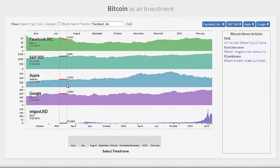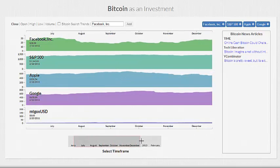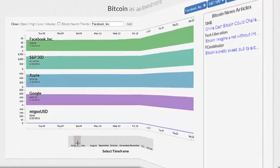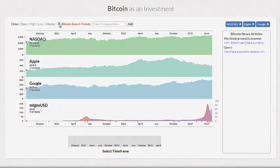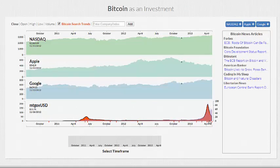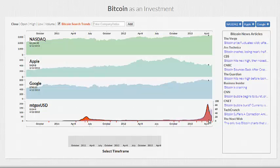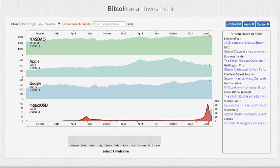The area charts can also be smoothly panned and zoomed down here. Toggling Bitcoin search trends fades out the existing area charts and animates in the relative frequency of Google Bitcoin searches over time. There is an extremely high correlation between searches and Bitcoin pricing. Additionally, on hover, these red ticks update relevant news articles on the right-hand panel.